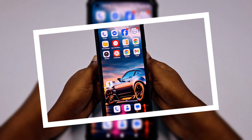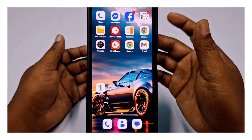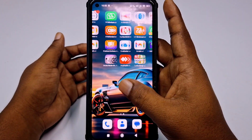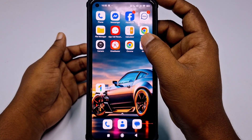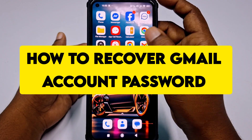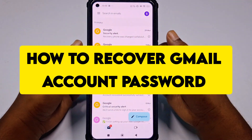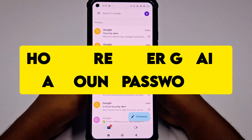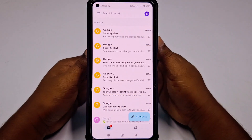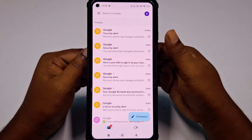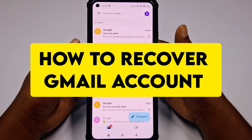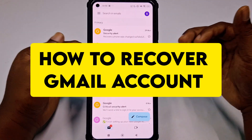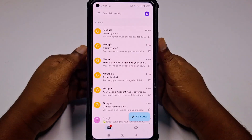Hi dear friends, welcome back to my channel. Today in this video I am going to show you how to recover your Gmail account password if you forget it, or how to recover your Gmail account without a recovery email.